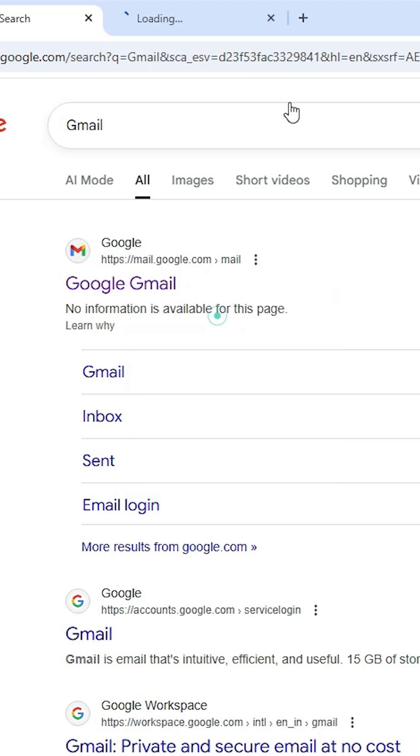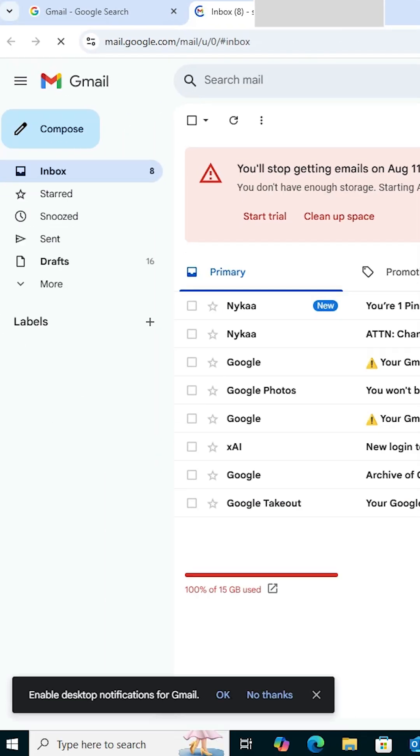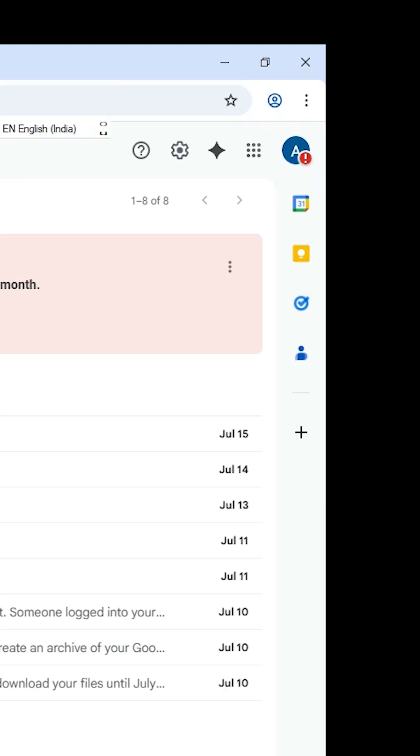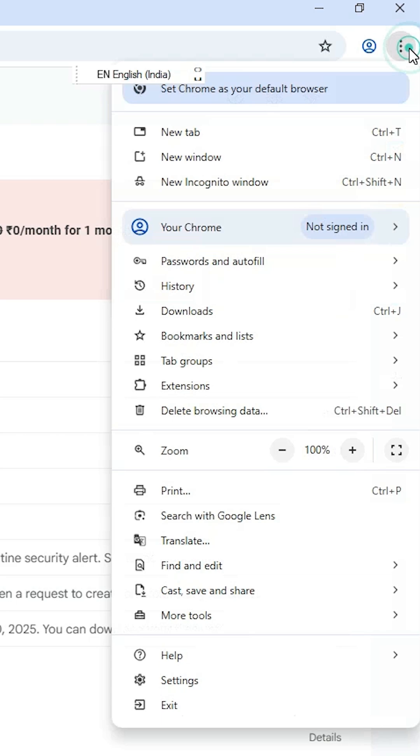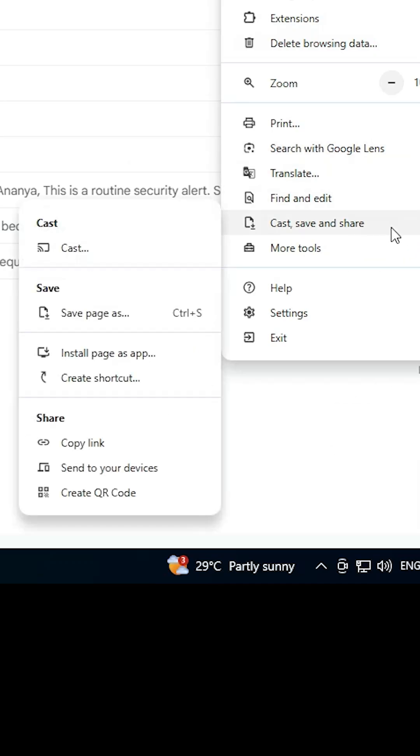Open the first link and Gmail opens on Google Chrome. We find three dots at the top of Google Chrome. Click on these three dots, scroll down and find Cast, Save and Share.